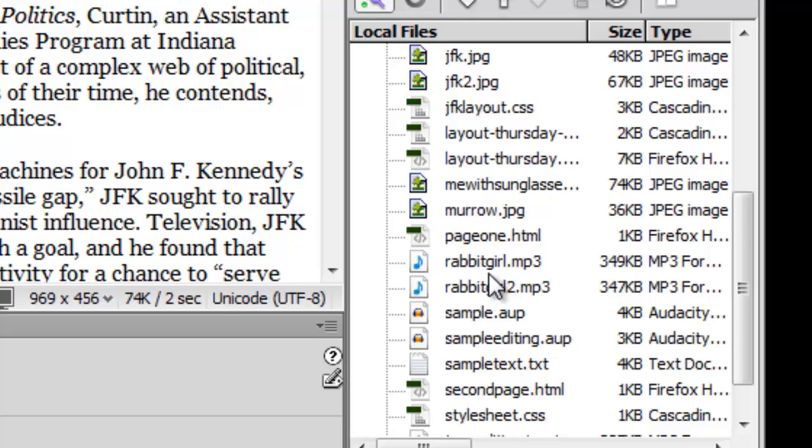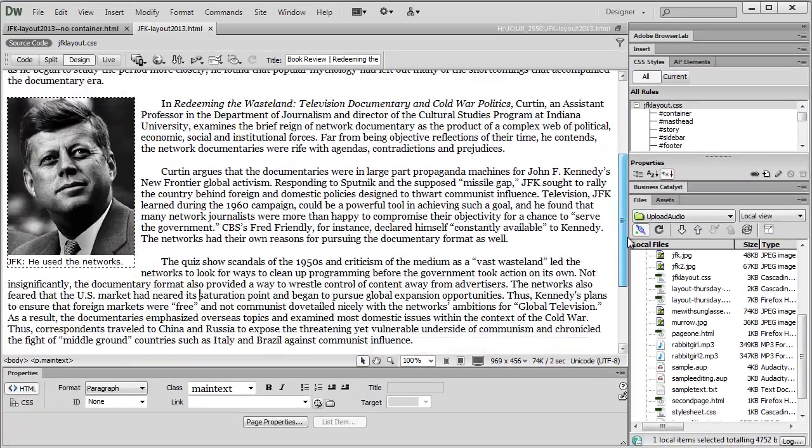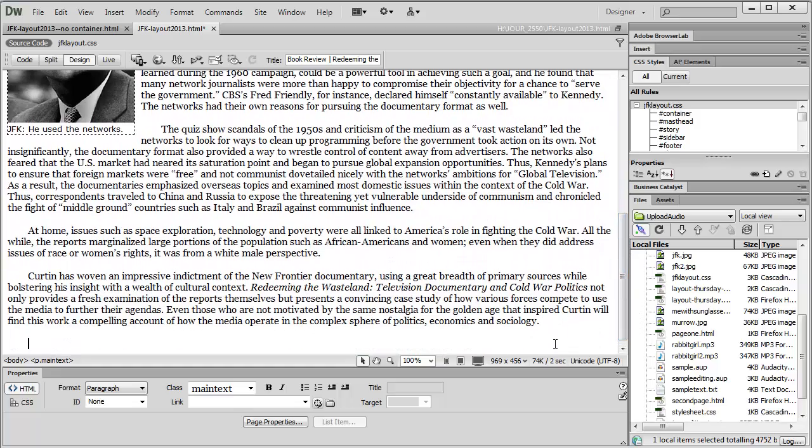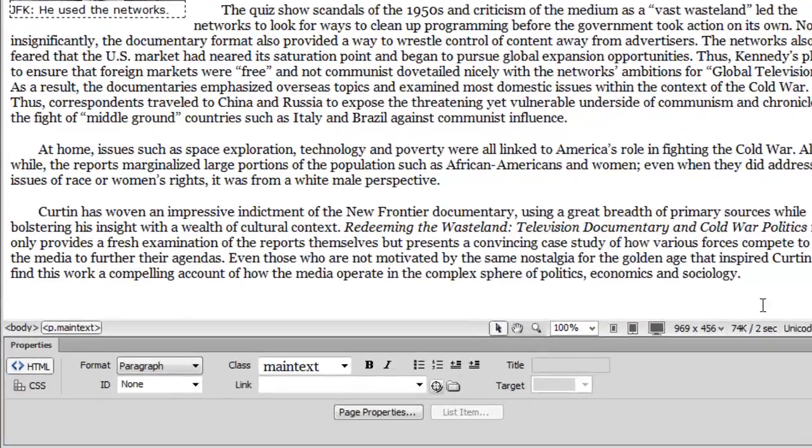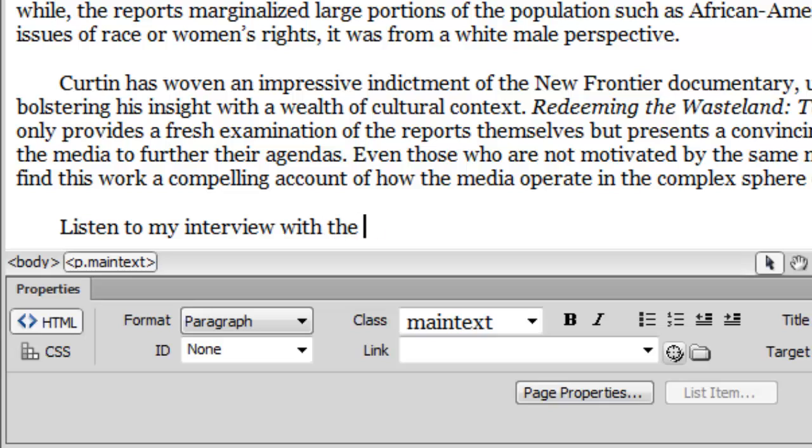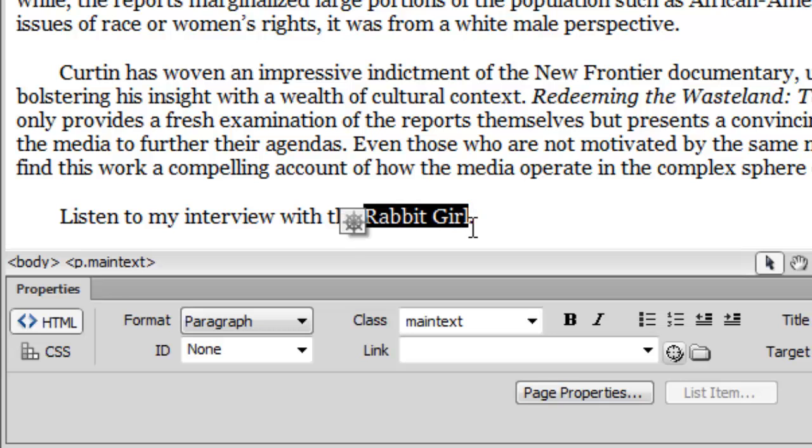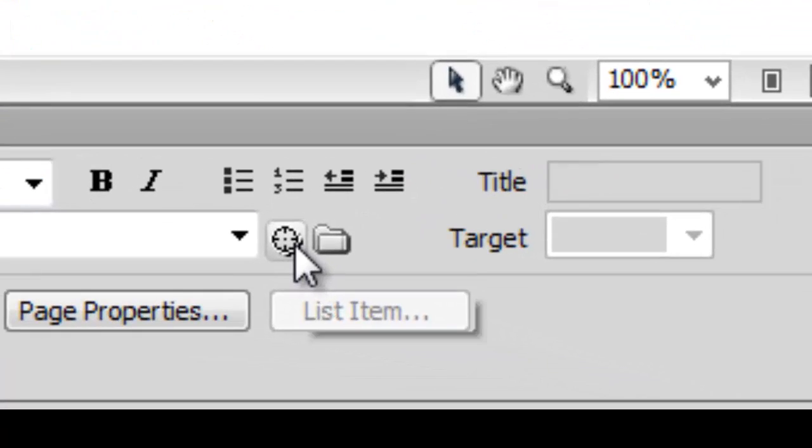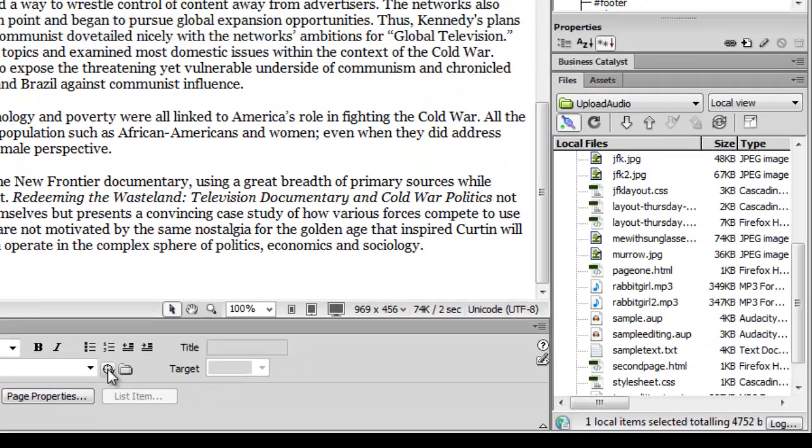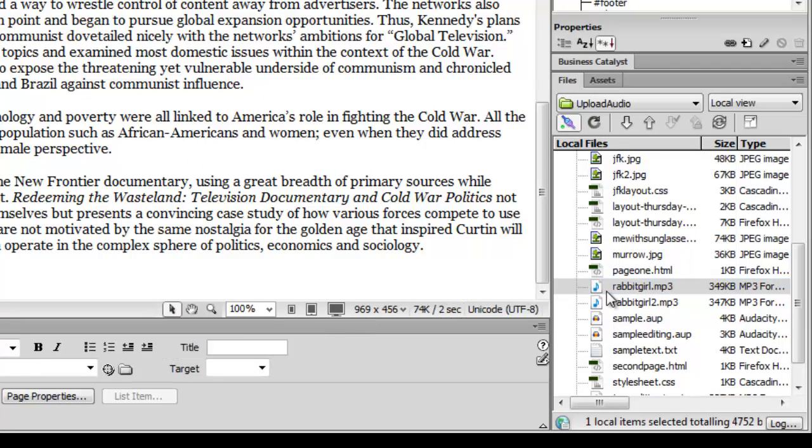So to actually make a link, I'm going to scroll down here to the bottom, and I'm just going to hit return and add a new line, and I'm just going to say, listen to my interview with the Rabbit Girl. And then the actual link, I am going to just have the words Rabbit Girl. So I highlight that, and then you'll recall we have our point to file tool down here. I'm just going to click and hold that and drag it over and point at Rabbit Girl and let go of it, and now that's all you need to do.